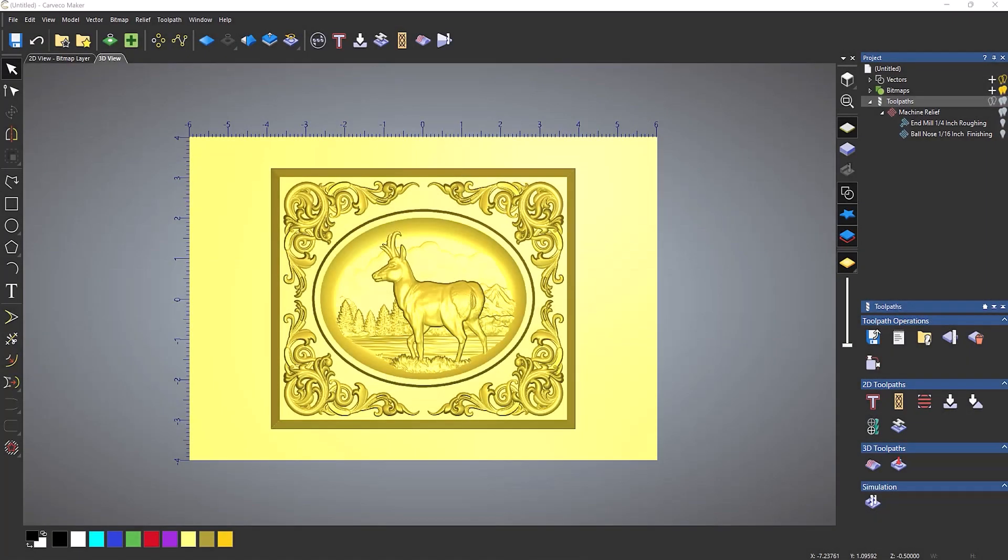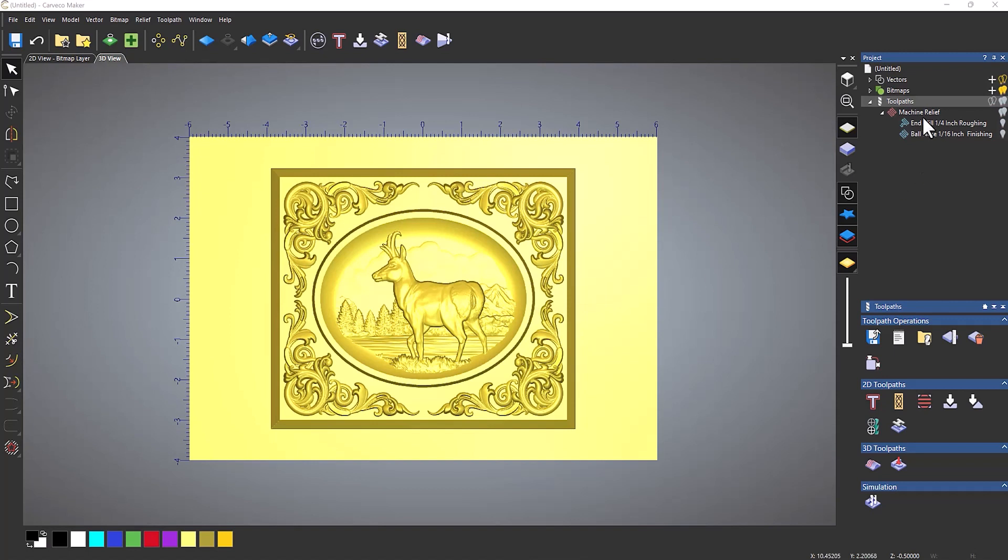In this tips and tricks video, we're going to take a look at adding tabs or bridges to a relief carving. Here you can see I've got a relief on screen and I've already created a toolpath. Now I've pretty much just used the default settings. If this was a real world job, I would probably limit this to a boundary, but I've done the whole of the model just so you can see what's going on.